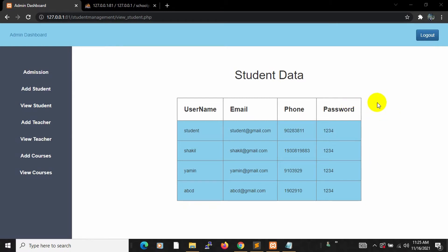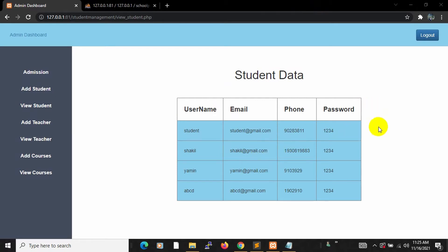Hello everyone, this is Yamin and welcome to PHP Student Manual System project tutorial for beginners. In the previous tutorial we showed the student data. In this tutorial I'm going to show you how we can add a delete option so that the admin can delete the student data.